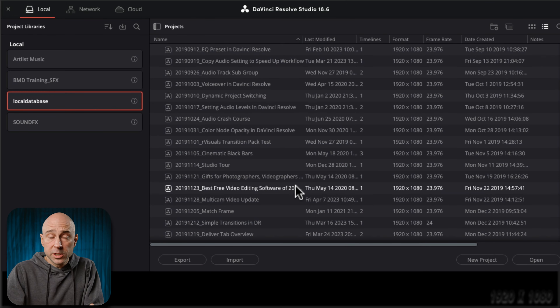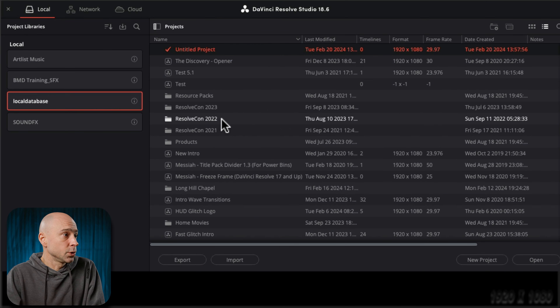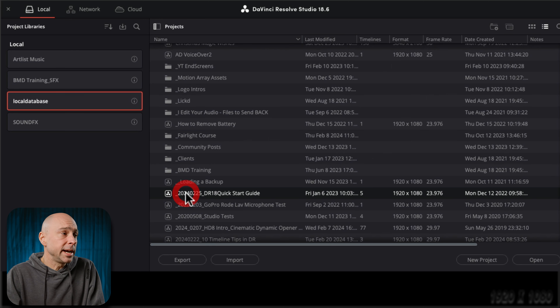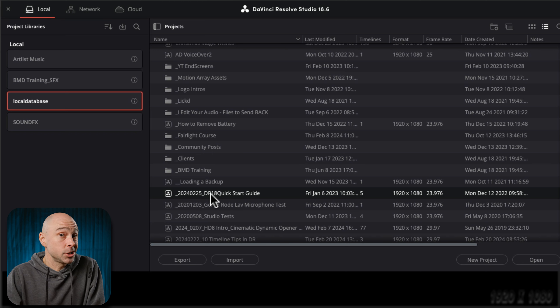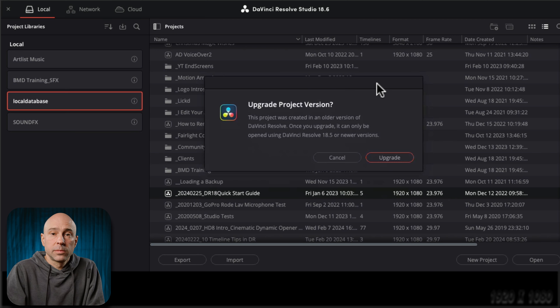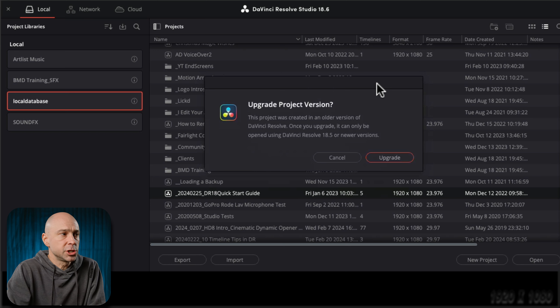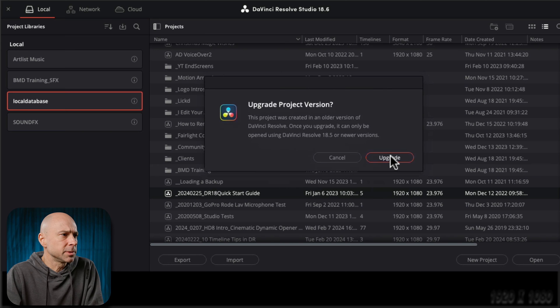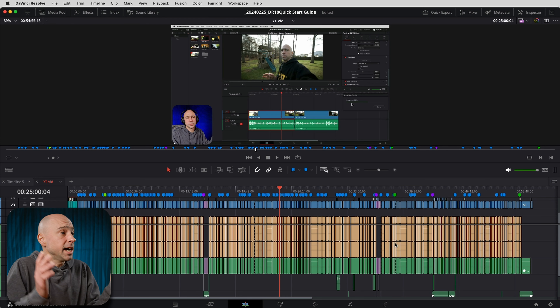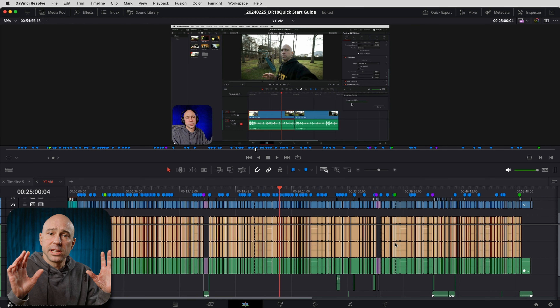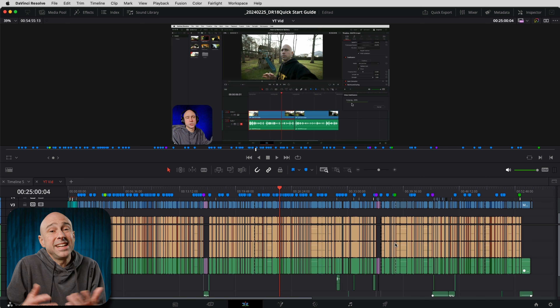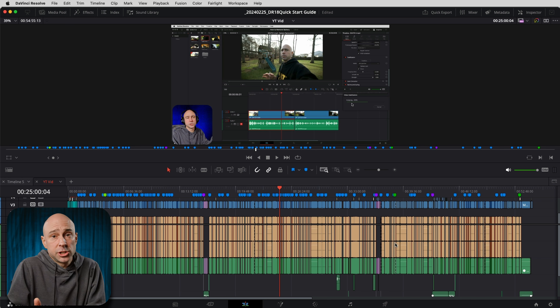If you have Resolve open, close DaVinci Resolve and then reopen it — you should see the project there that you're trying to reload. So I've reopened DaVinci Resolve, got my project manager here. I'm going to sort it, scroll down, and now we have our project right here: underscore 2024.0225 DR quick start guide. I'm going to click open, and this project was created in an older version of DaVinci Resolve so it's asking if I want to upgrade it — I'll go ahead and say upgrade. There we go — the entire project is right here in DaVinci Resolve, everything loaded back up, all the media linked back up because I didn't lose the media, only the project.